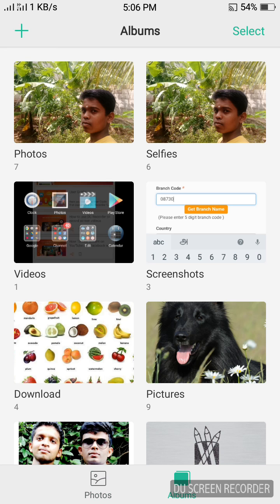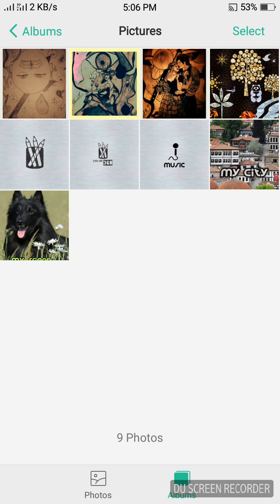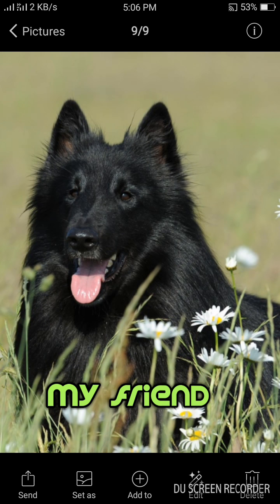Open your gallery and you can see your poster. So you can use this poster for your Facebook, WhatsApp, Instagram as well as for any status. So if you like our video, please share our video and subscribe to our channel for more videos. Thank you.